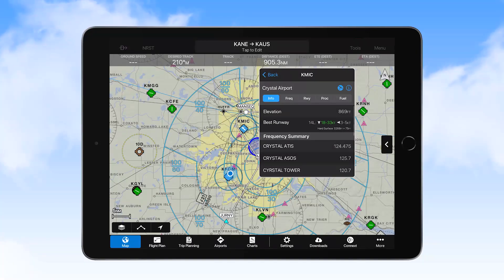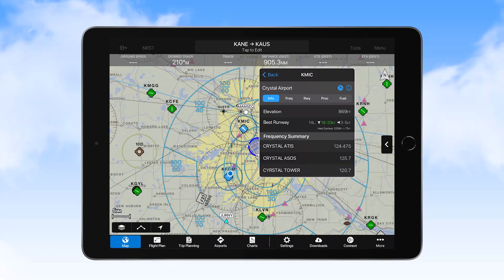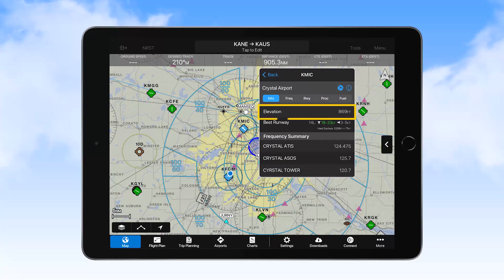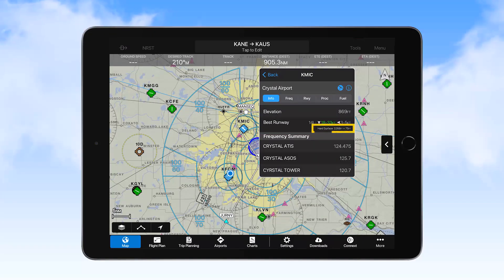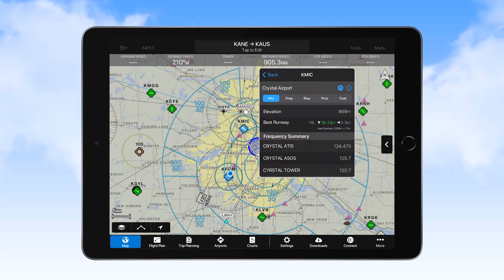Selecting the airport icon opens a quick airport information window that shows general information, such as airport elevation, the best runway based on winds, along with the type of surface and length of that runway, and a frequency summary.